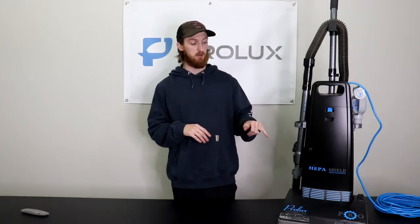Hey everyone, it's Kyle at Prolux and in today's video we're going to be revisiting the Prolux upright transitional floor switch. I'm going to show you guys how to test it, so stay tuned.